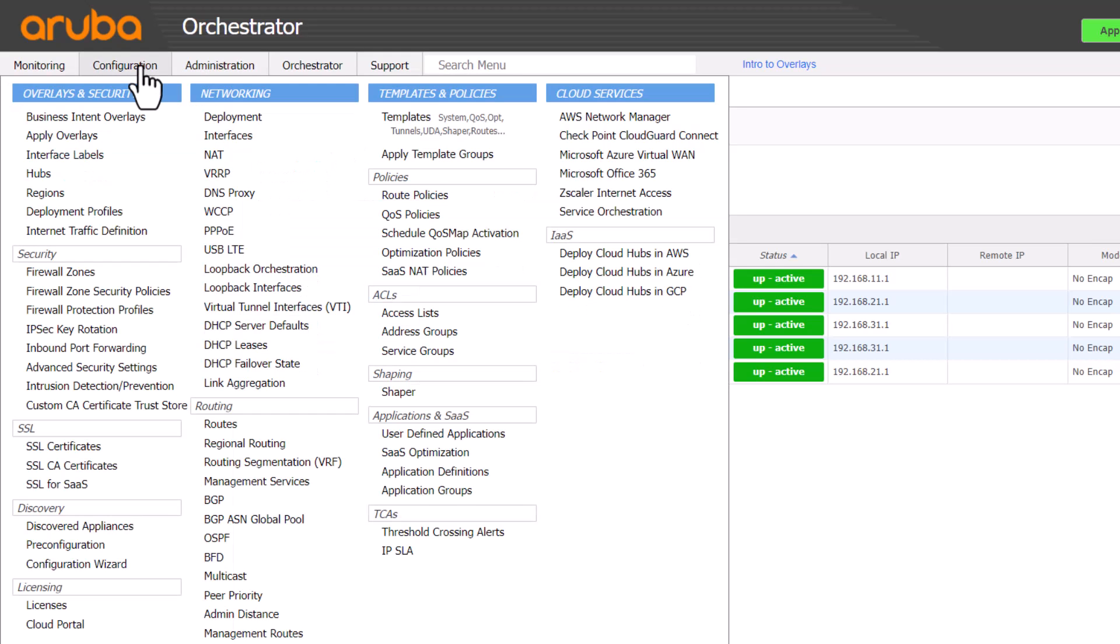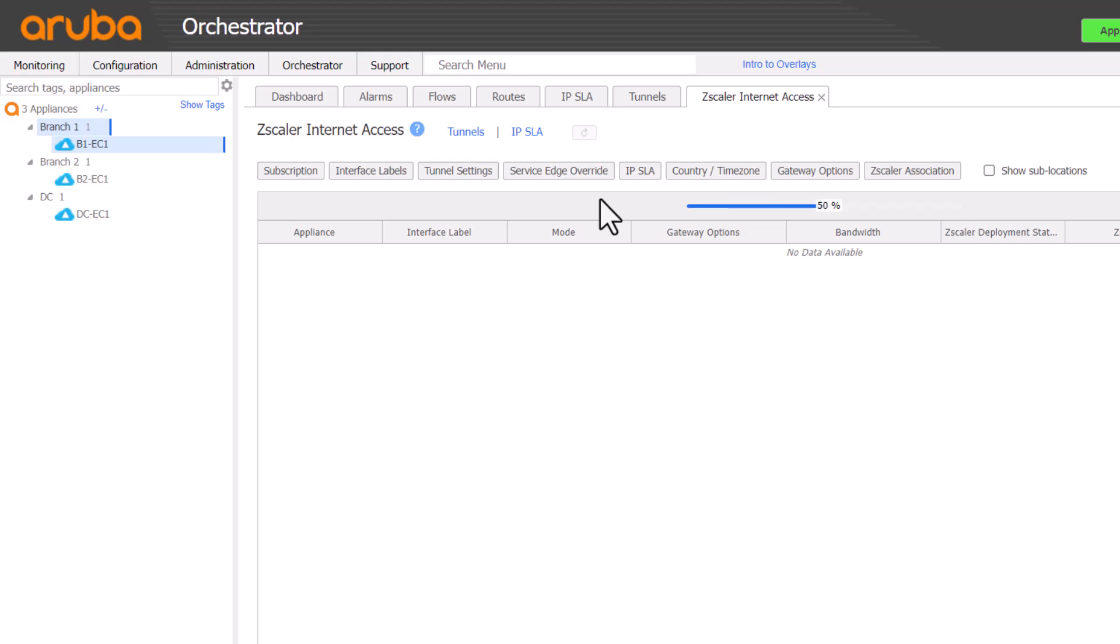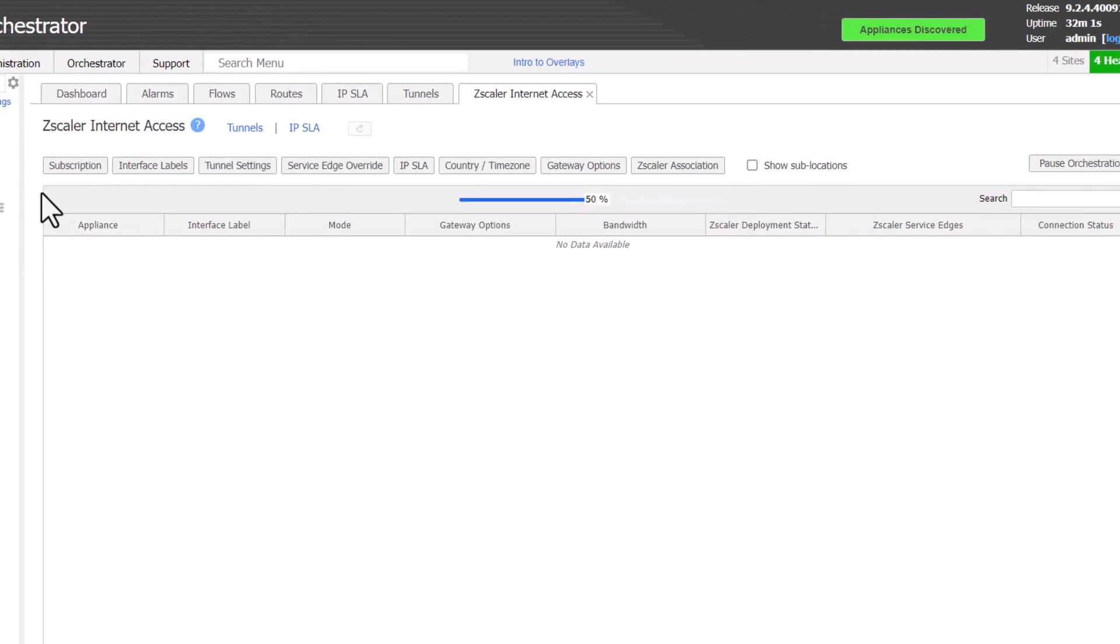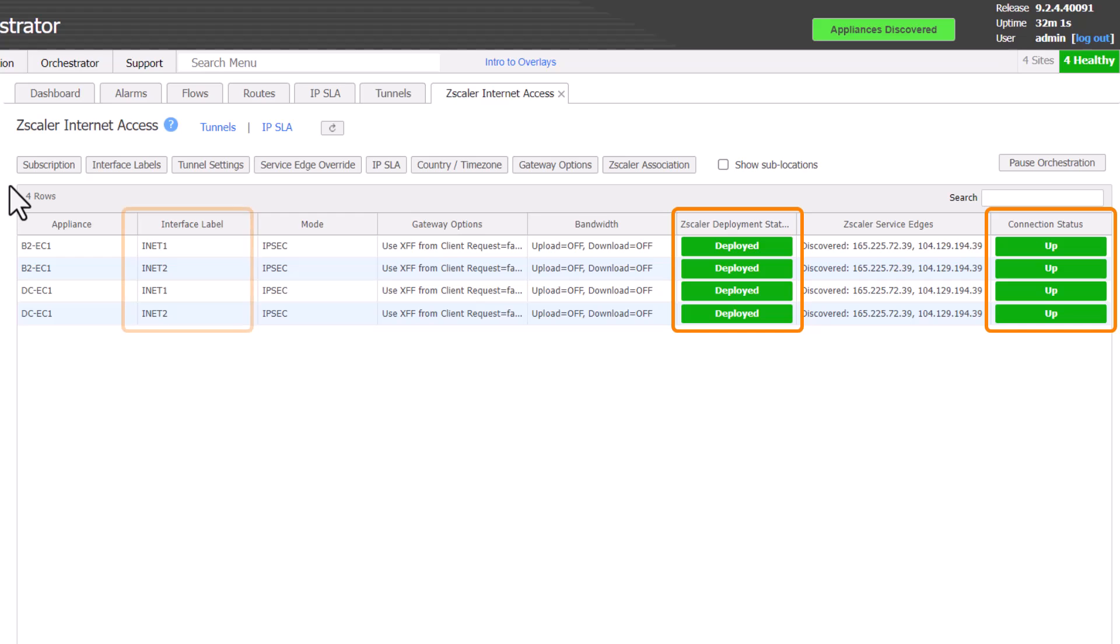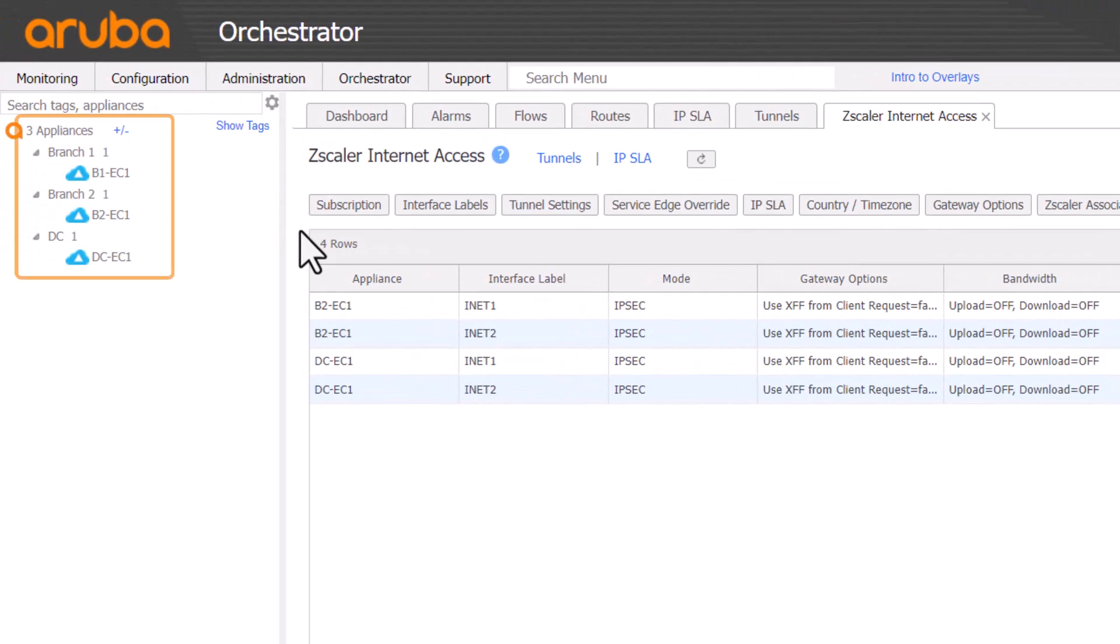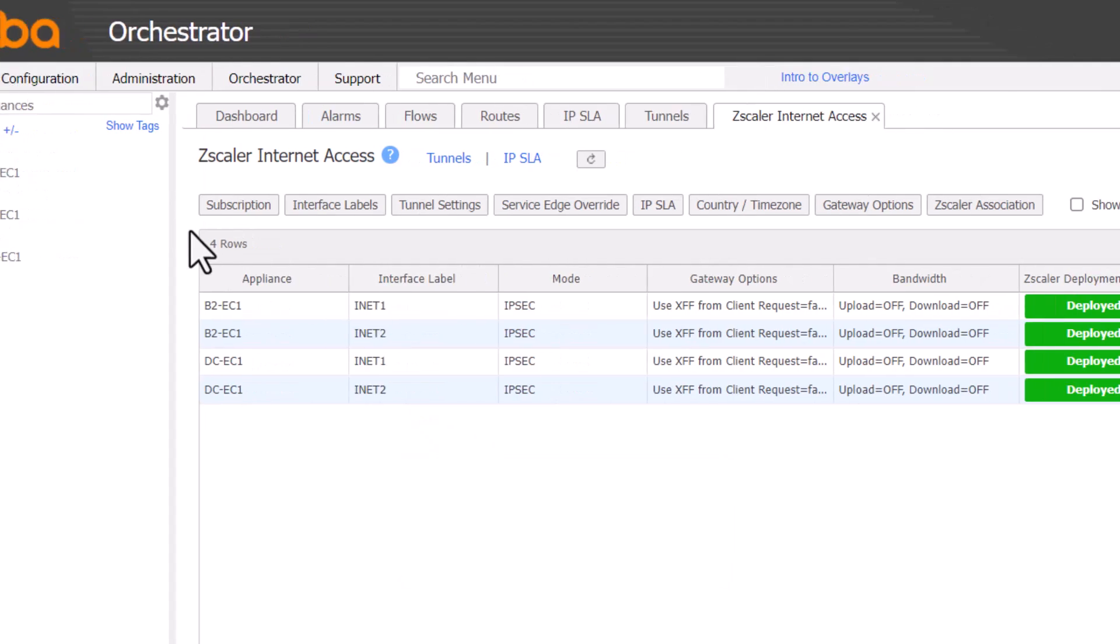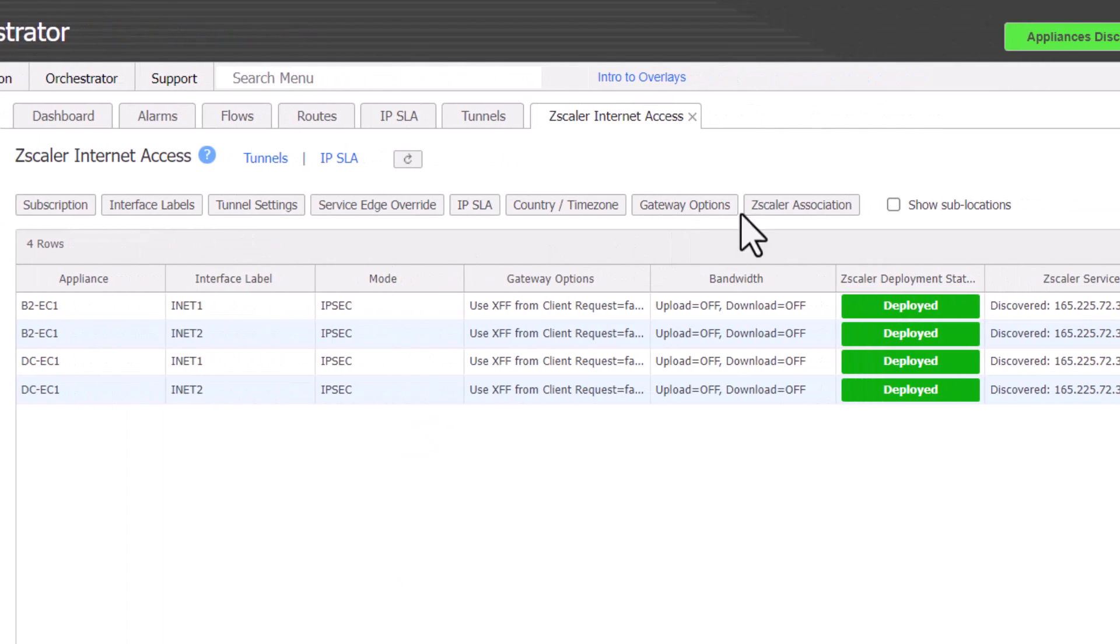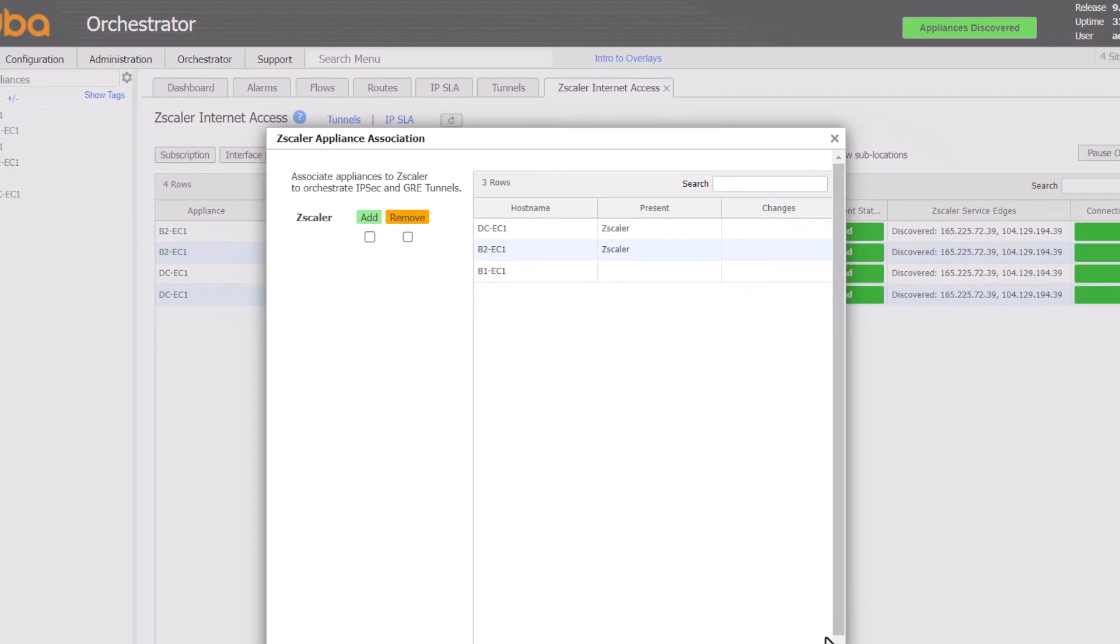Let's go to config Zscaler internet access and confirm. In fact this page is a great place to check the overall status of your Zscaler deployment. Here we can see at a glance the tunnel status, deployment status and labels used. Ensuring that we have no appliances ticked on the left, we can see that B1 isn't in this list which confirms that the association is missing. Clicking on Zscaler association also shows it is missing.